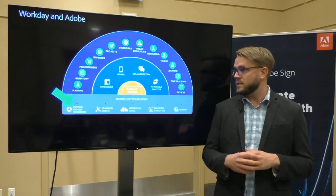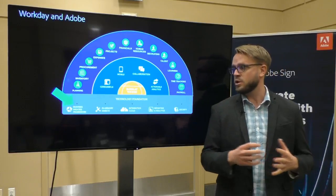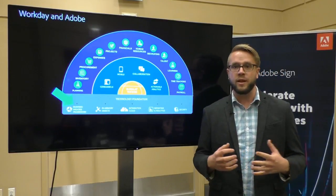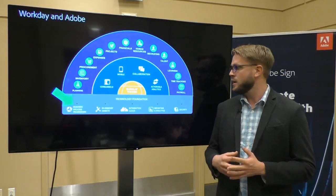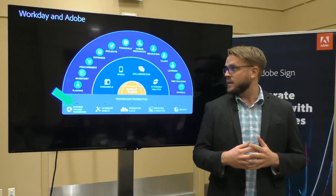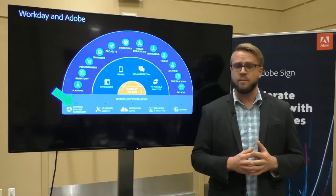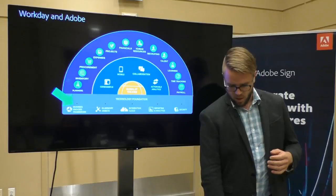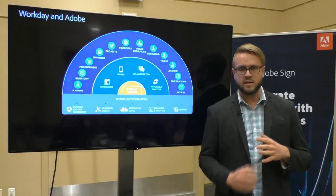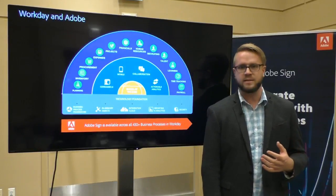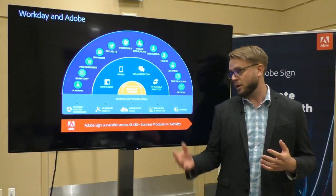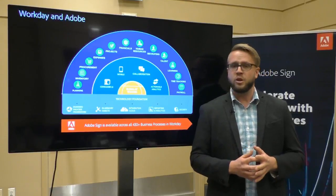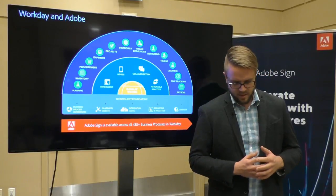What that means is any module, whether using procurement, inventory, student recruiting, payroll, any of Workday's many modules for success, Adobe Sign can be implemented across all of them. Any of the business processes, of which there are over 400, Adobe Sign can be just a step in that process.